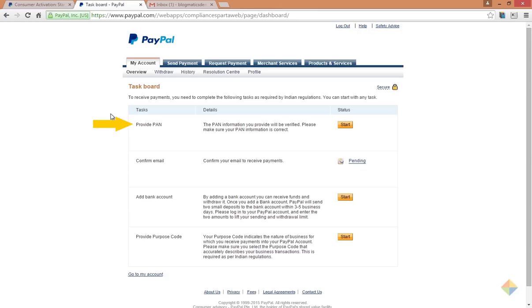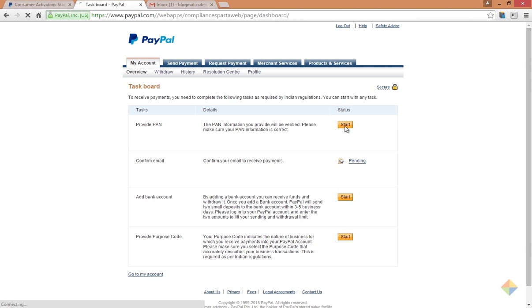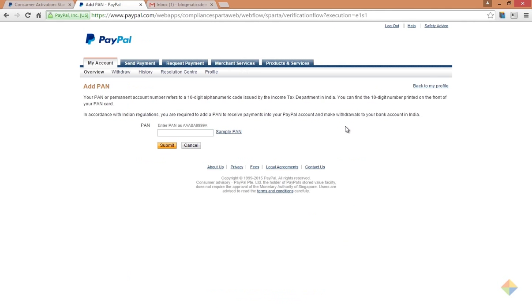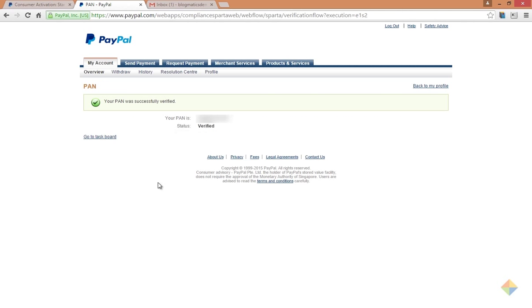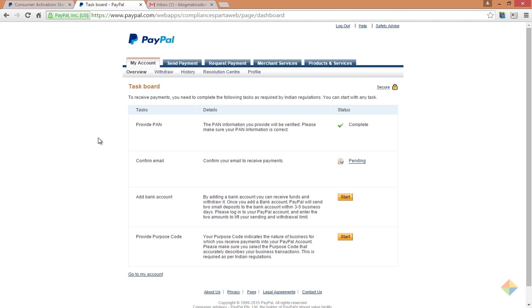Click on start to enter your PAN. After you are done, click on submit, then click on go to task board. The second task is to verify your email account.